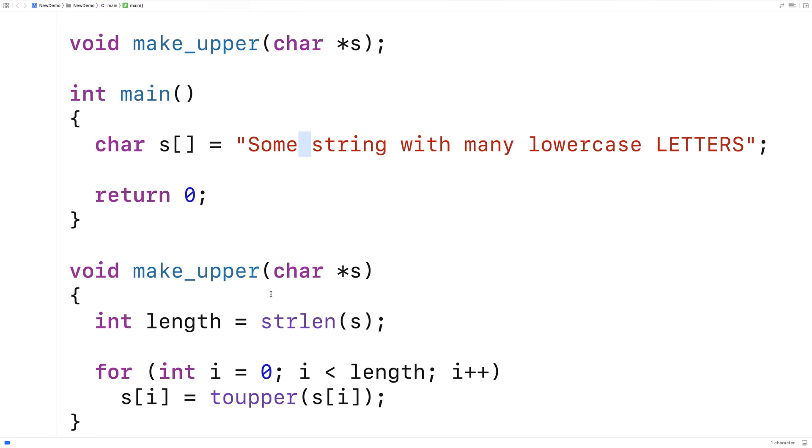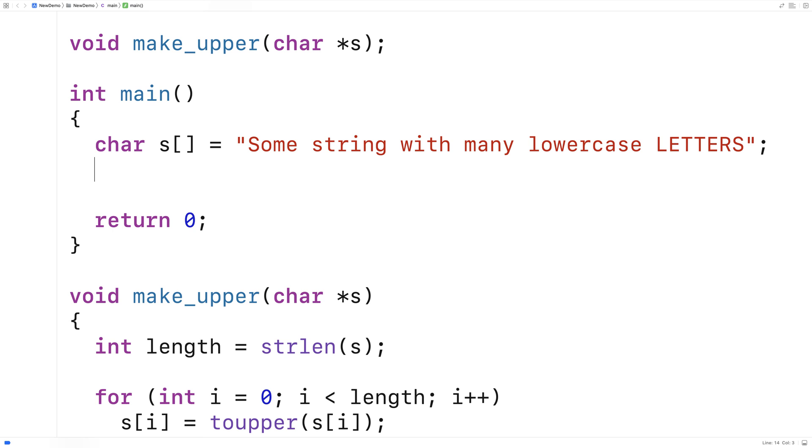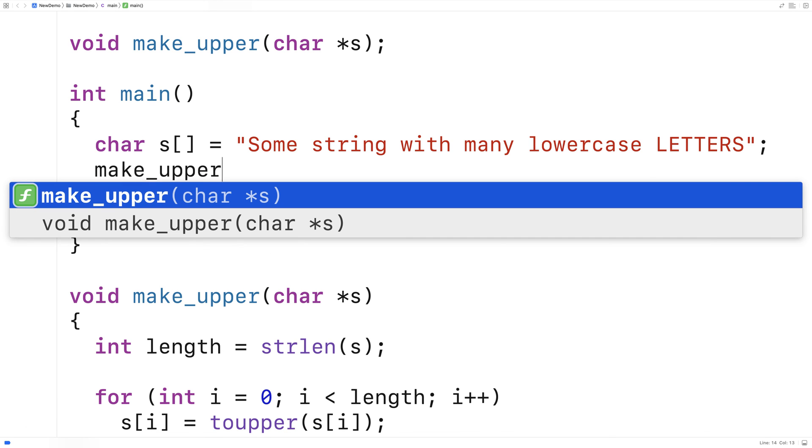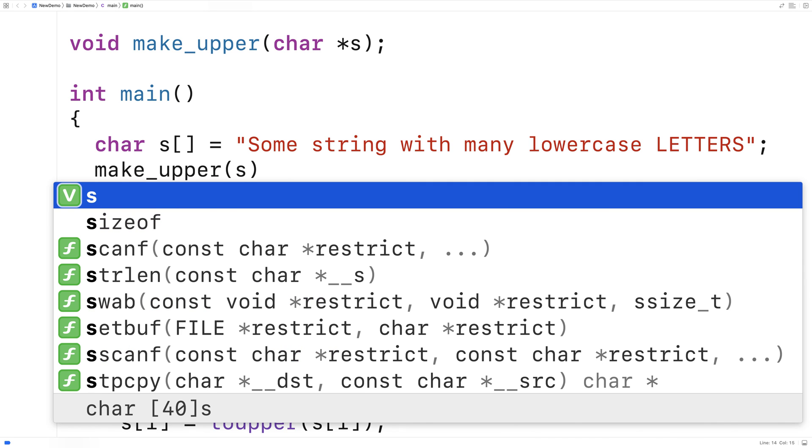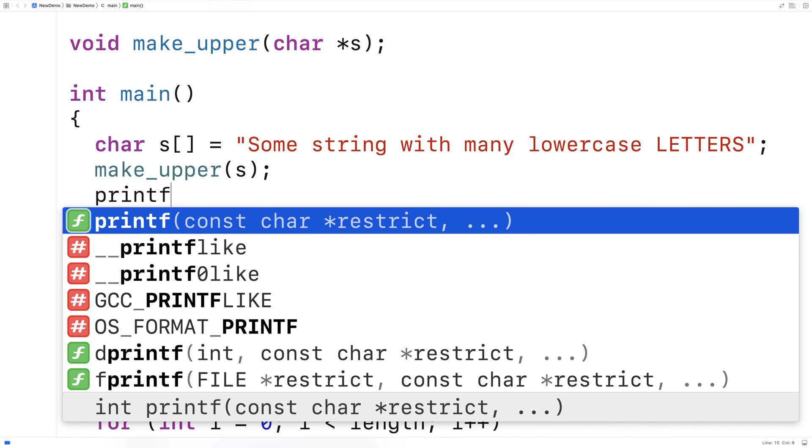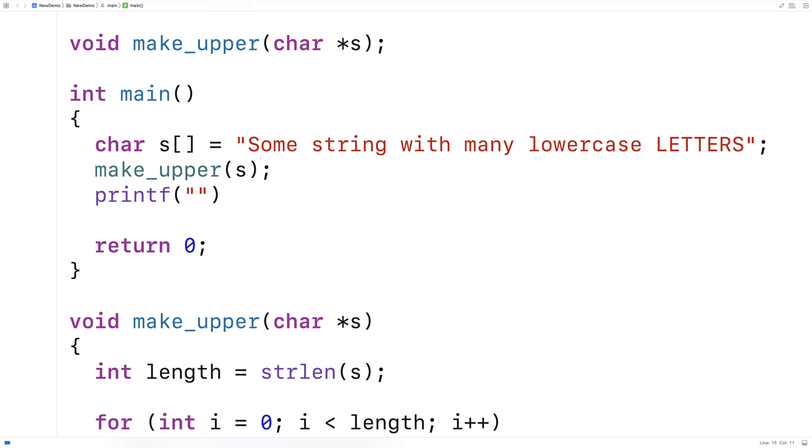So let's actually give this function a test now. We'll say here call make_upper and give it s as an argument. And then we'll print out the string. We'll say printf percent s slash n s and we print out the string.